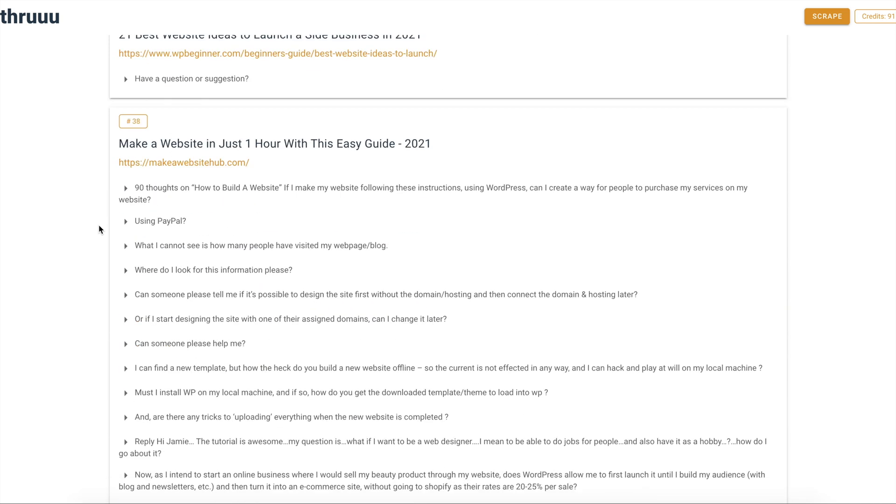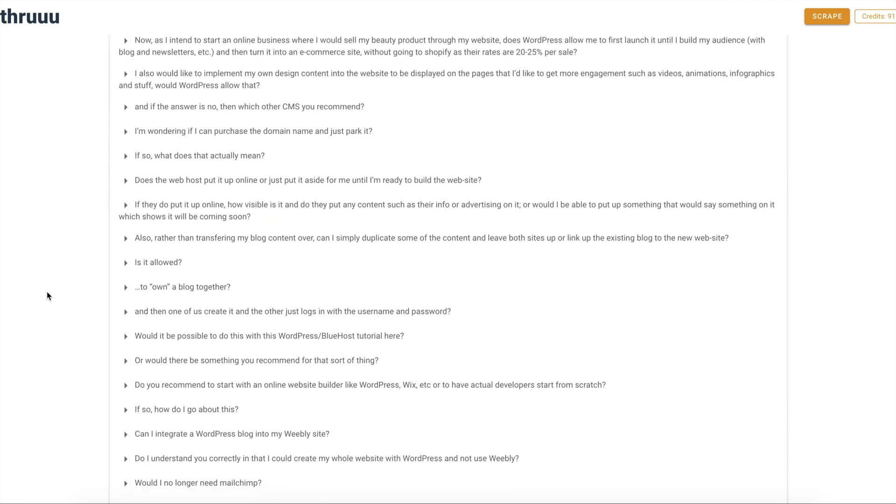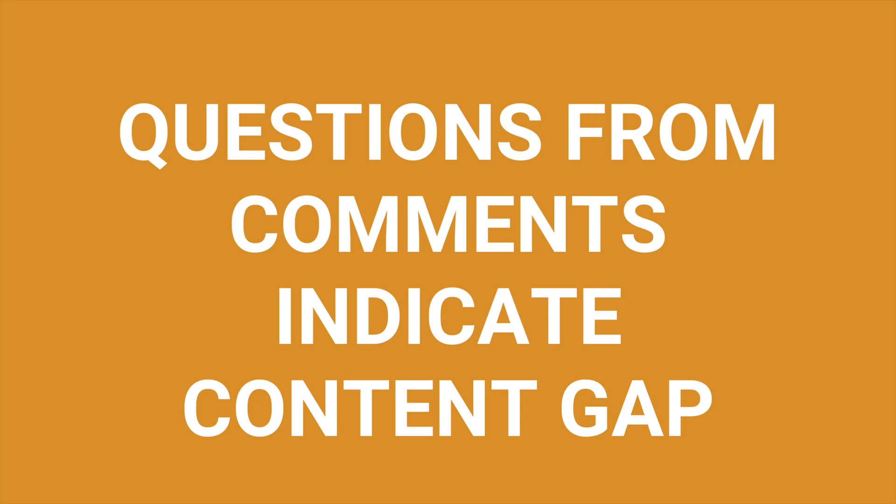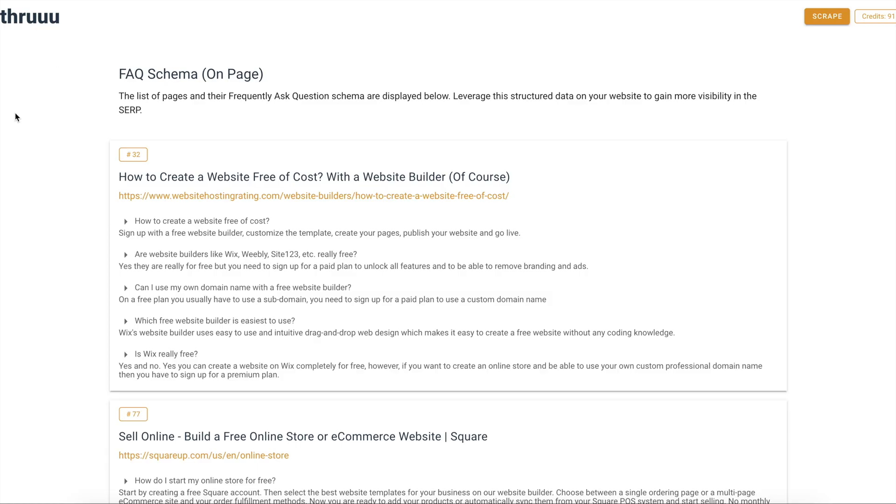This feature is really cool because when somebody leaves a comment, it often means they didn't find the information they needed in the blog post. So the questions left in comments can indicate a content gap. A quick tip: scrape a lot of websites, collect all the questions in the comments, then write an FAQ-style article that answers all those unanswered questions.